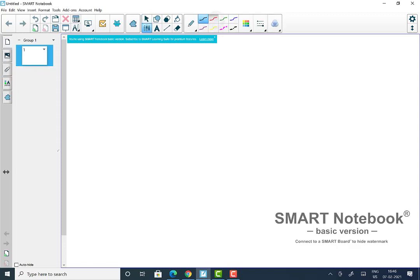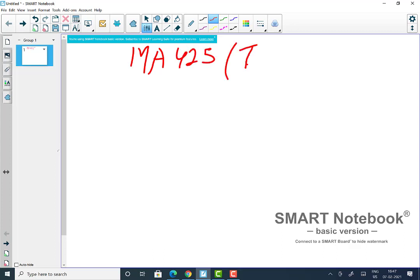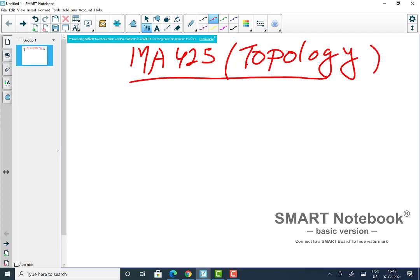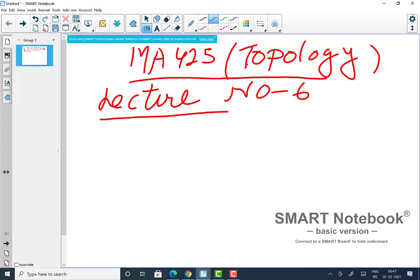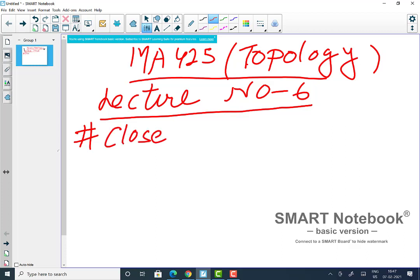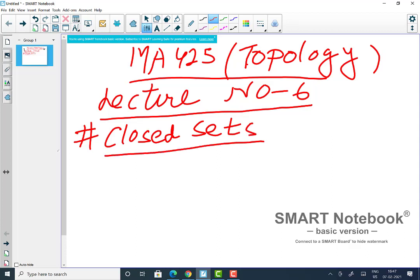Welcome to today's lecture. This is MA425 Topology, lecture number six. Today we will learn about another important notion: the notion of a closed set. So far we have defined open sets as elements of topology. Now we consider how to define closed sets in a general topological space.